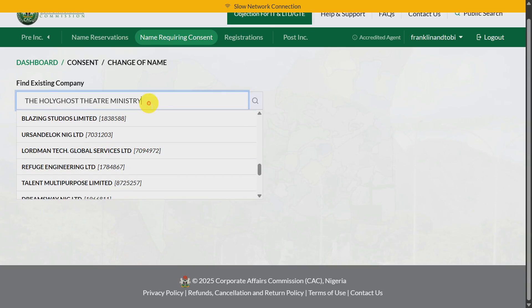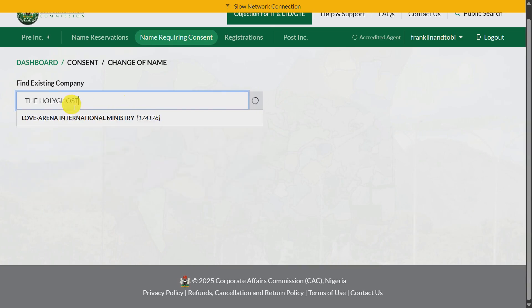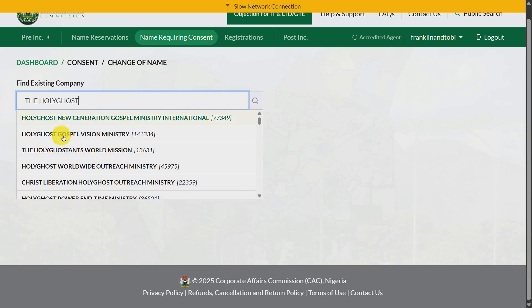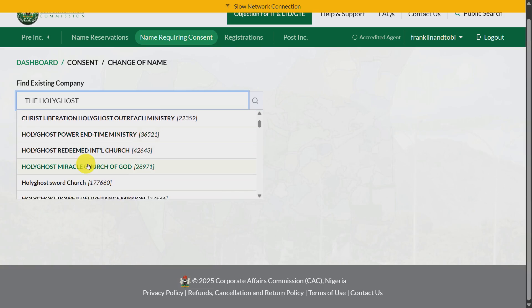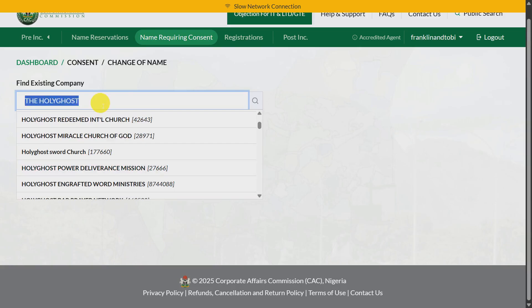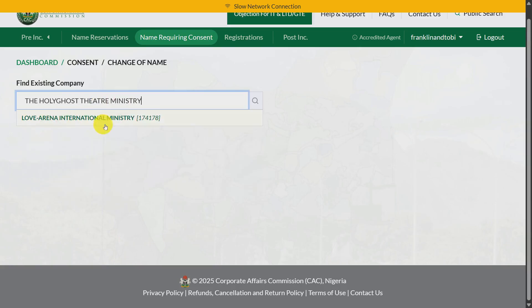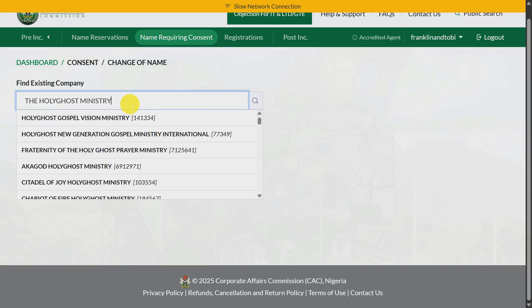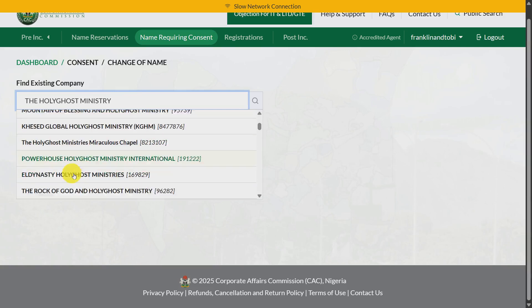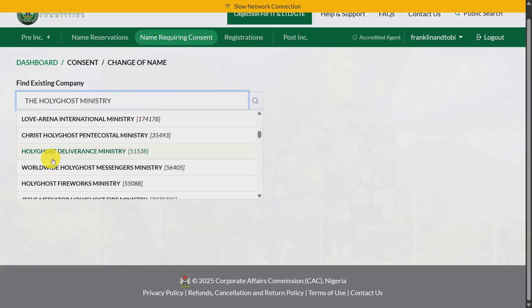Let me remove that. Searching for 'The Holy Ghost' — I see results like 'Holy Ghost Gospel Visionary,' 'Holy Ghost Worldwide Outreach,' 'Holy Ghost Powered End Time Ministry.' Let me search for 'The Holy Ghost Theater' specifically — nothing. Let me remove 'Ministry' and try 'theater' alone — no results for that either.